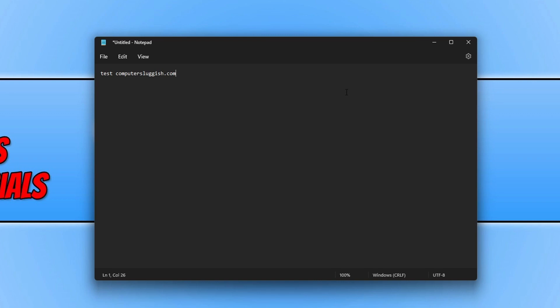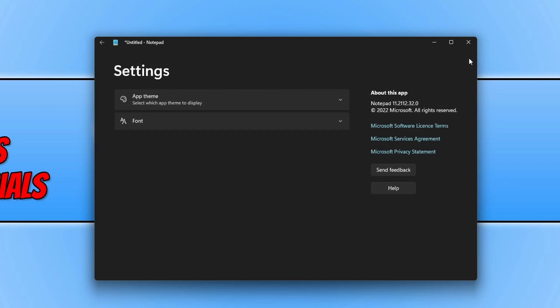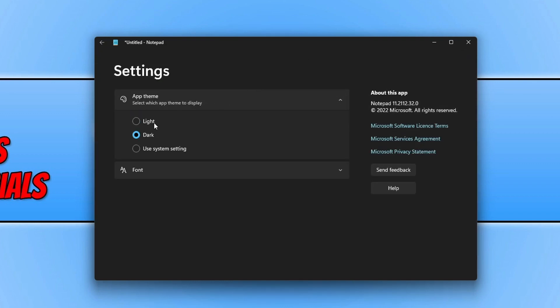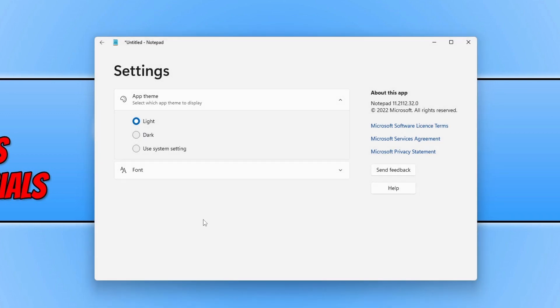If you do want to change it back to the light theme then you can click on the settings cog again, go to app theme and then select light. Or if you are using the light theme as your system default you can click on use system setting.